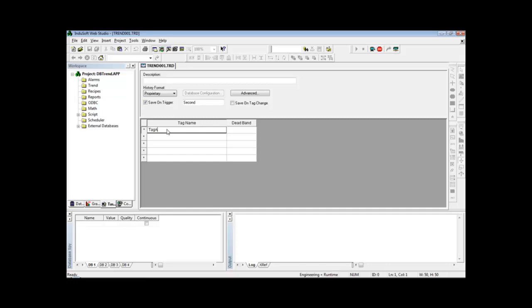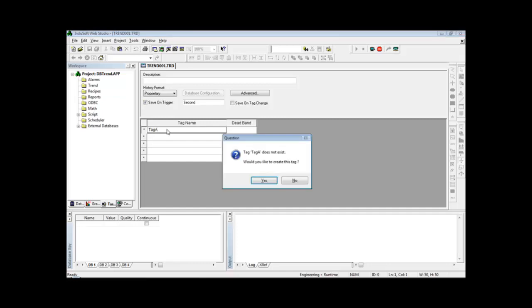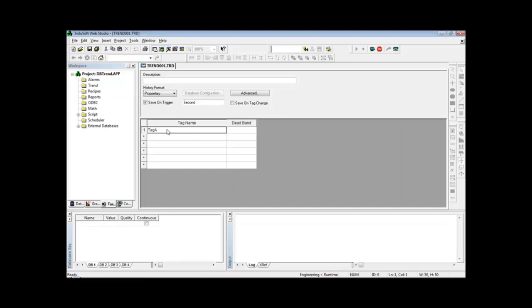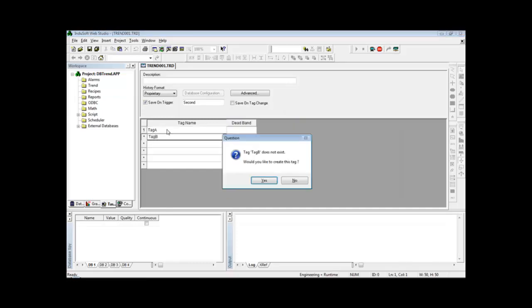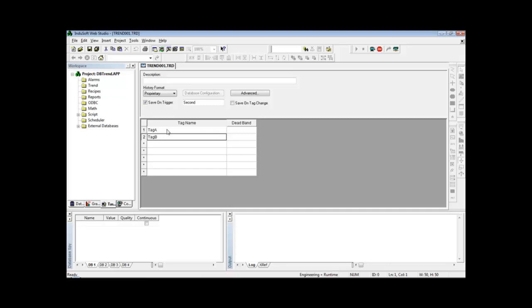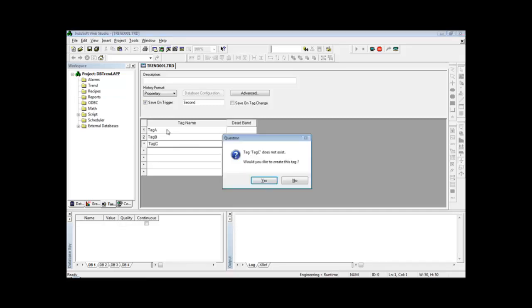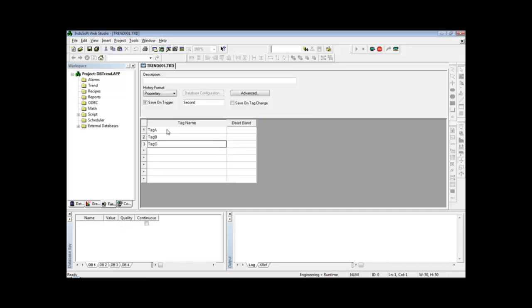Like for instance, Tag A created as an integer, Tag B another integer, Tag C another integer. They could be real tags or even boolean tags as well. Here I define a description, just an alias description to give documentation for this group, like for instance trend example.